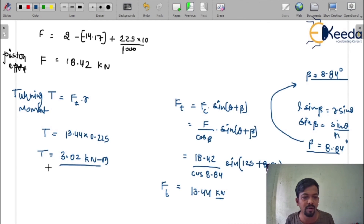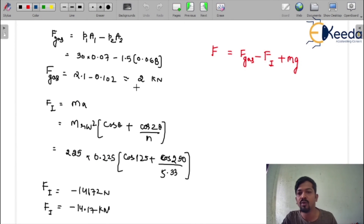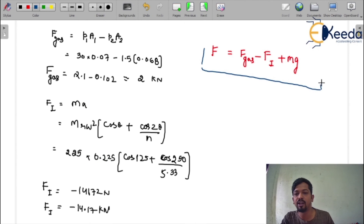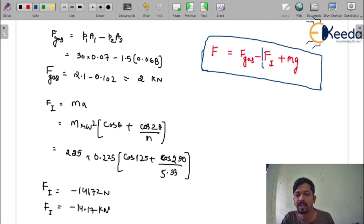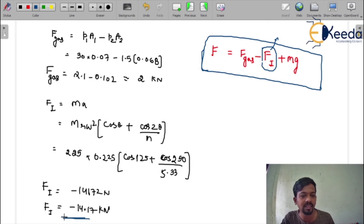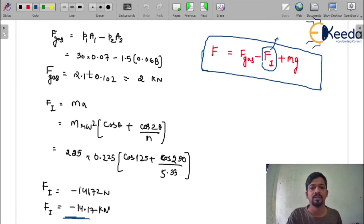That is the final answer for the turning moment. To summarize: calculate F_gas, then F_inertia, use the piston effort formula with the correct sign for F_inertia, then find beta and tangential force to get the turning moment. Thank you.